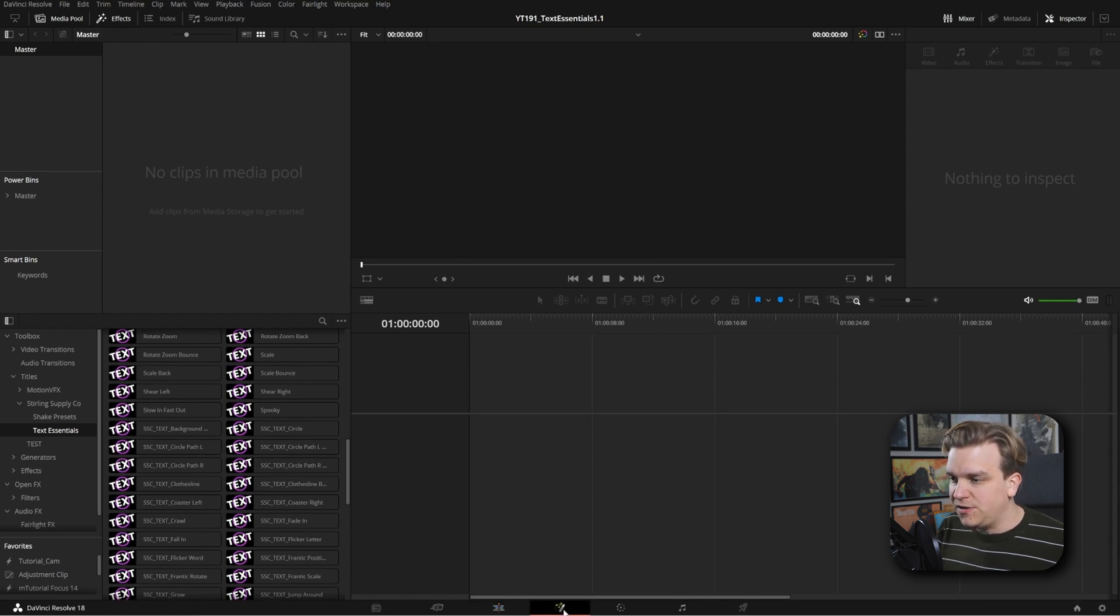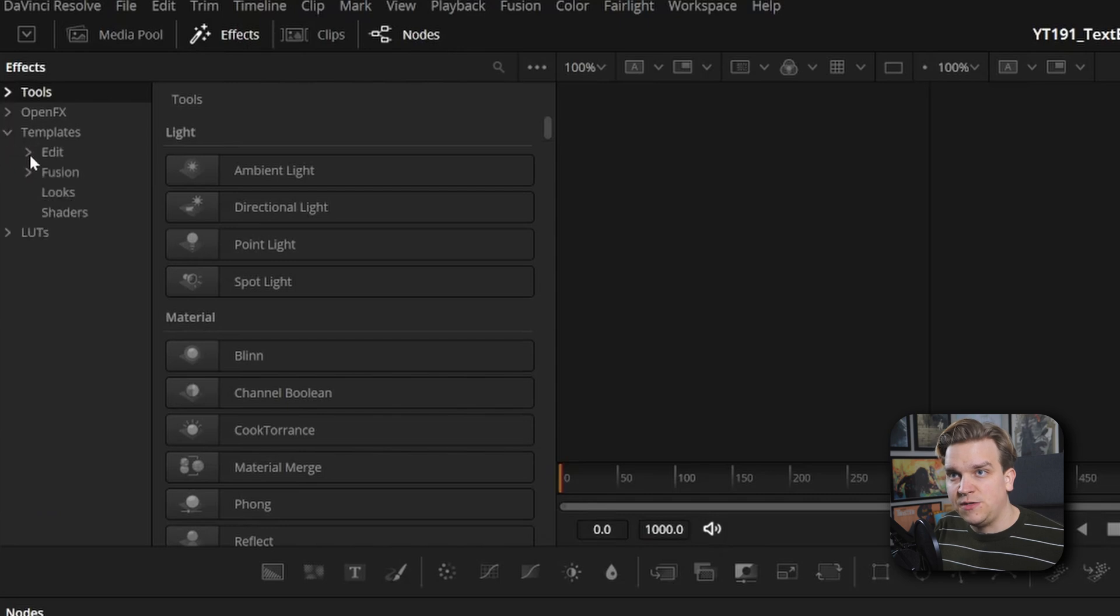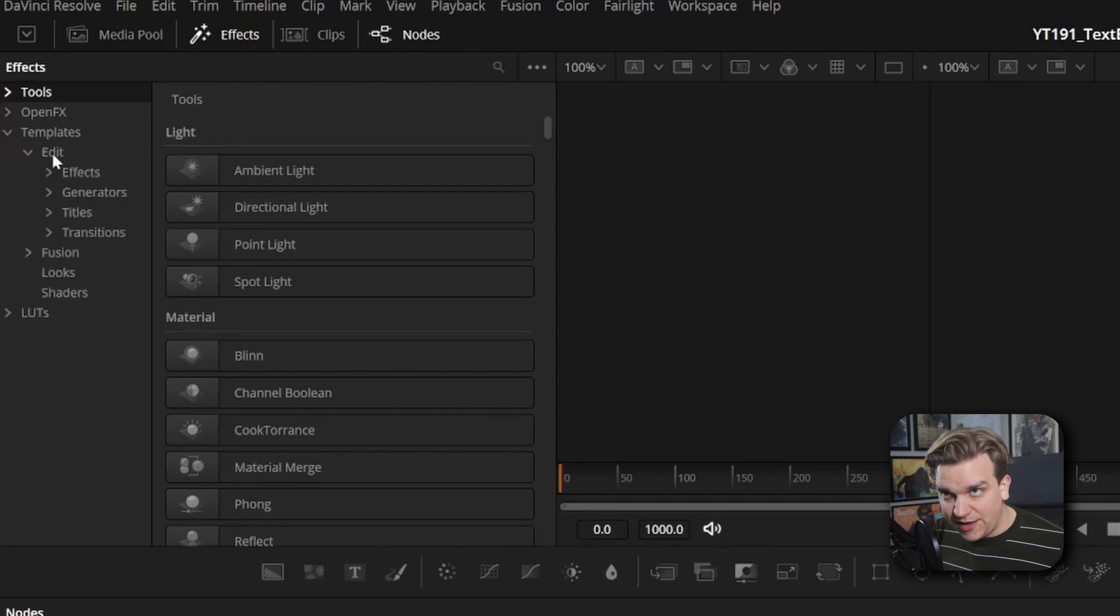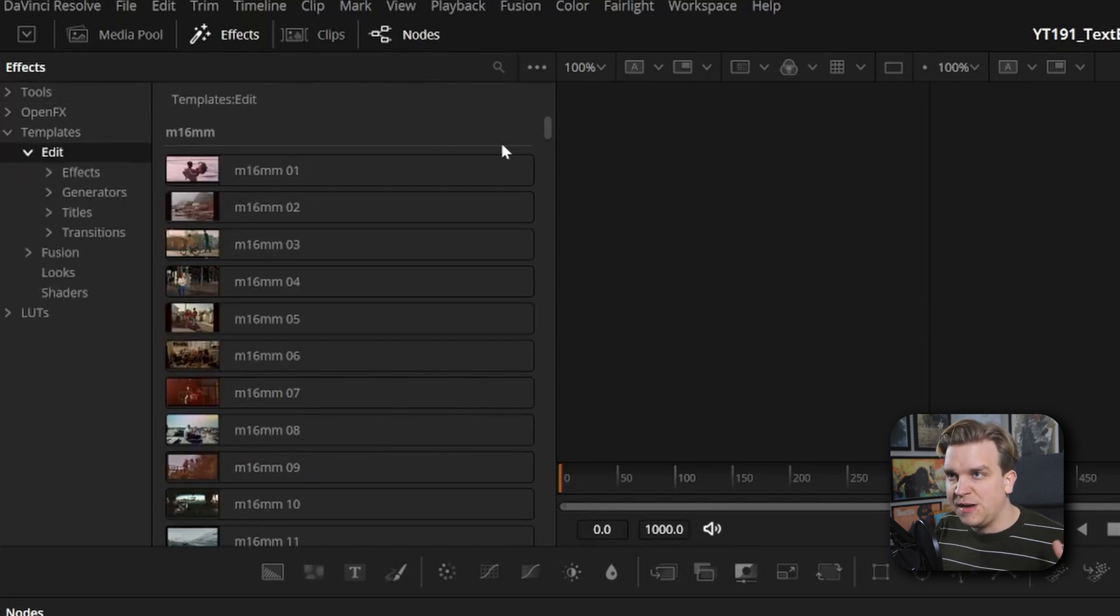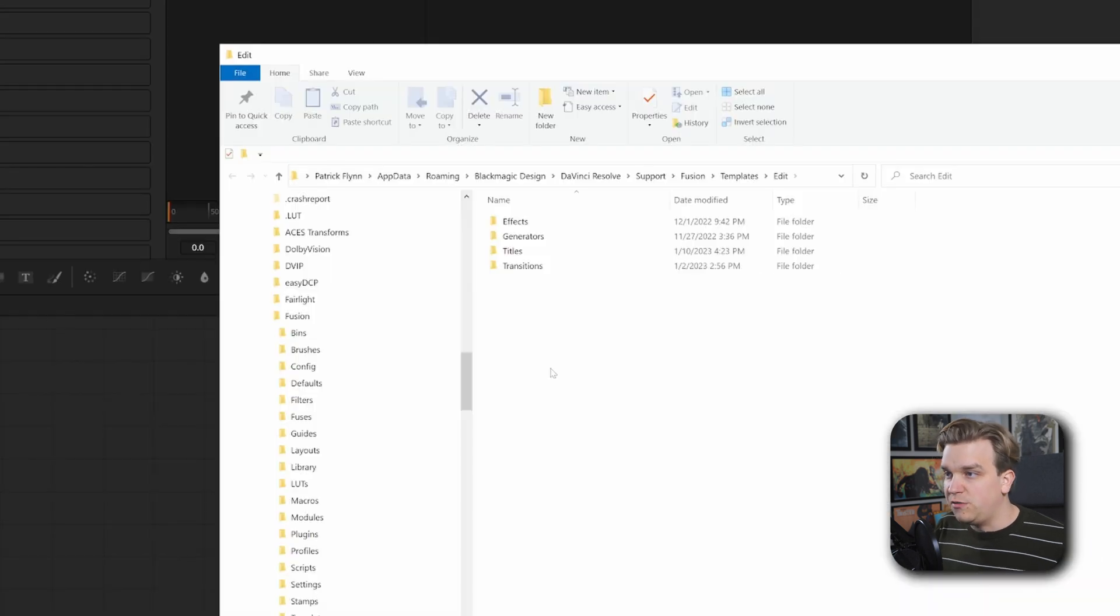The best way will be to hop over to the Fusion page, make sure your effects library is open here, come to Templates Edit, and you can click on that Edit. Then you can come up to these three dots, click those, and go to Show Folder.